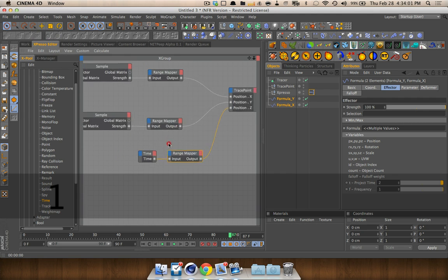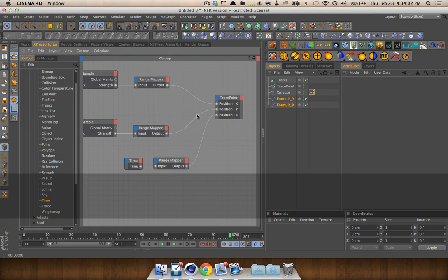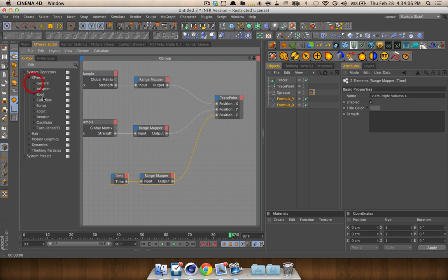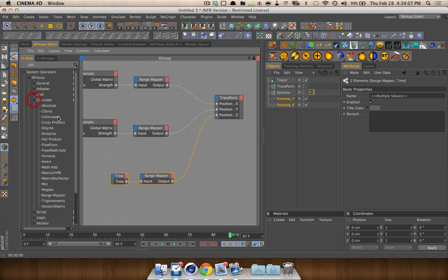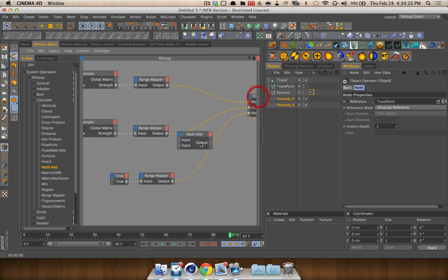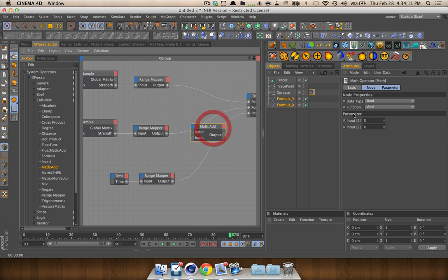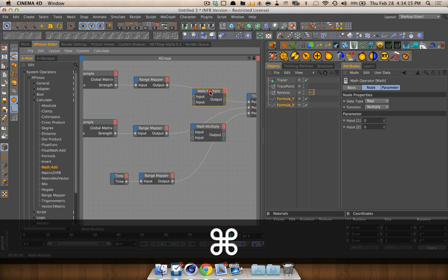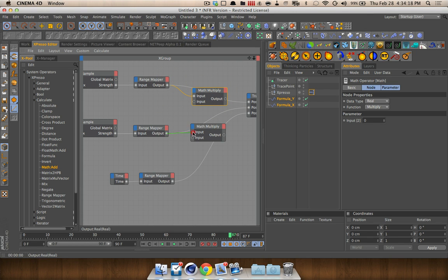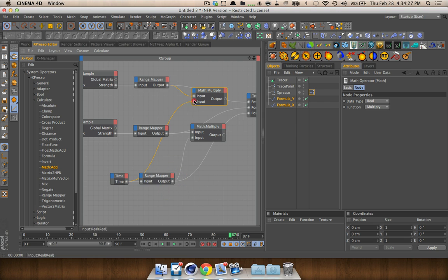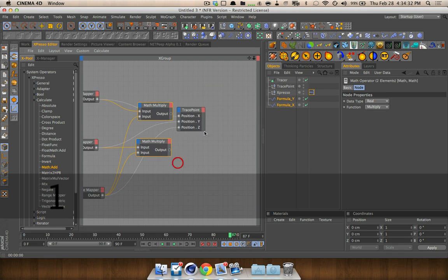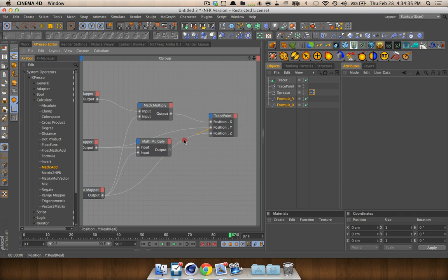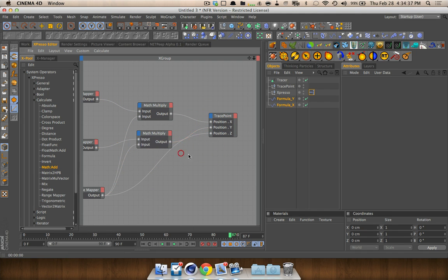So, now let's go ahead and make this grow with time. That means we're going to go to the calculate area and grab a math add node. We're going to change this value to multiply. We're going to duplicate it, and drag in these output values of the range nodes, or range mapper nodes. And we're going to take in the time value. Actually, we're going to take in the time range mapper value. Drag these over. And replace the values that they currently have, out of x and y.